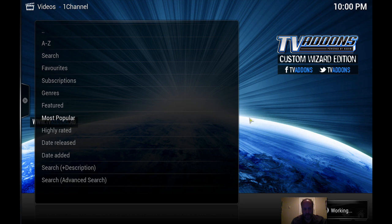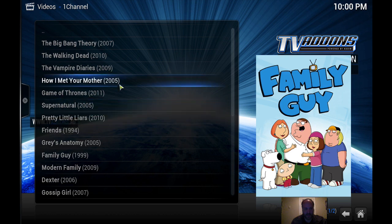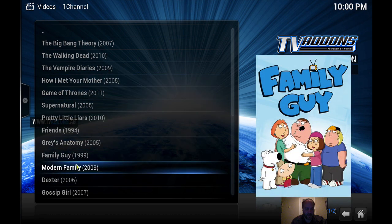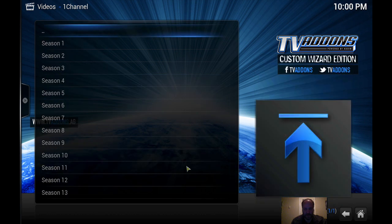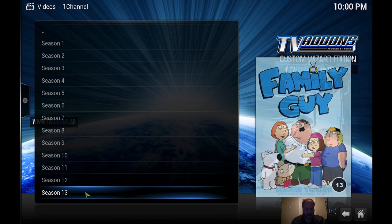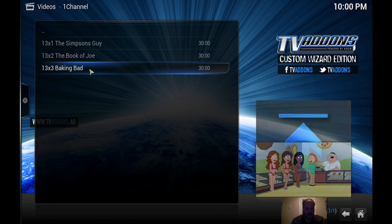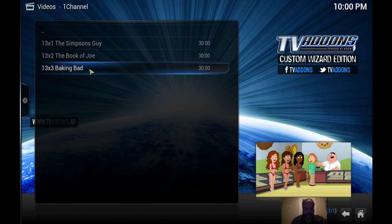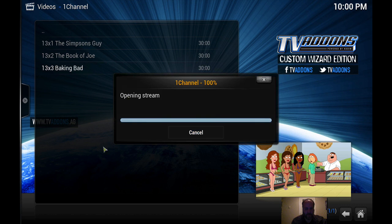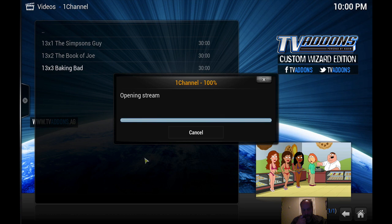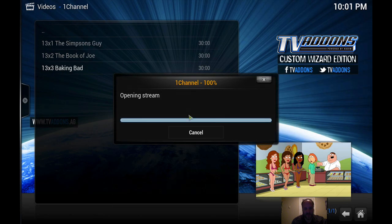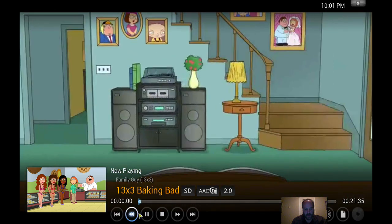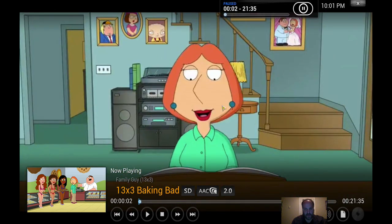You know, before you have to add the source and you have to go into Fusion, you have to set up and it was a lot of stuff. So let's see, let's do Family Guy. Let's do season 13, let's do the latest episode here. We'll pick a source.